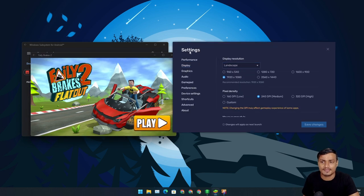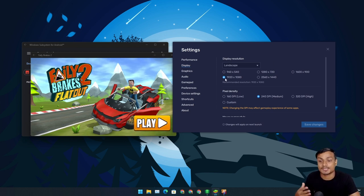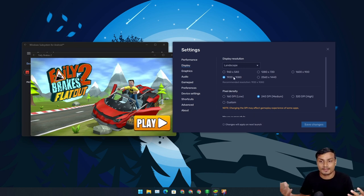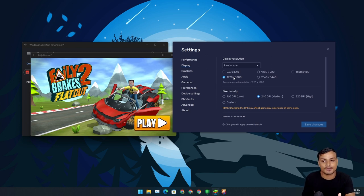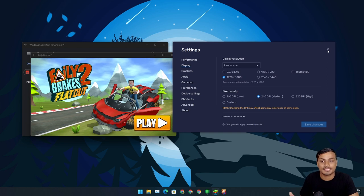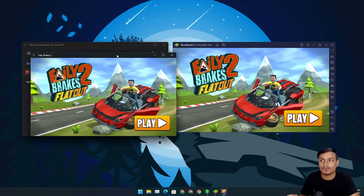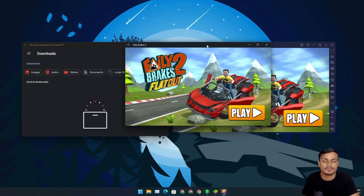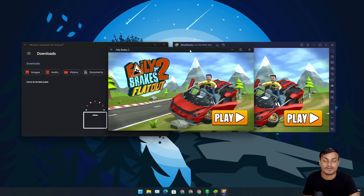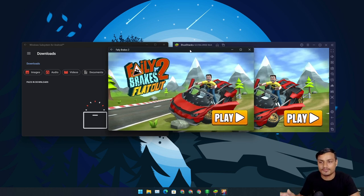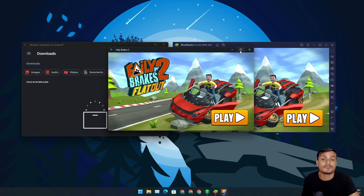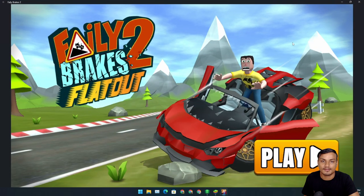BlueStacks has settings where we can set the resolution, and it will render all games and apps at that resolution. I have set it to 1080p, so it renders everything in 1080p. In WSA, by default, I think it's 480p resolution — this is the maximum resolution WSA offers as of now. I get it, it's in beta preview, so maybe in future it will get better, but for now it's terrible.